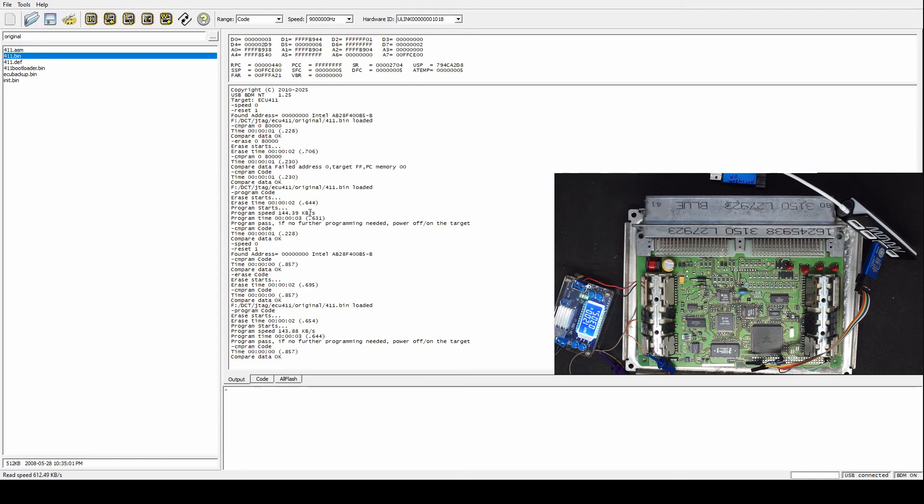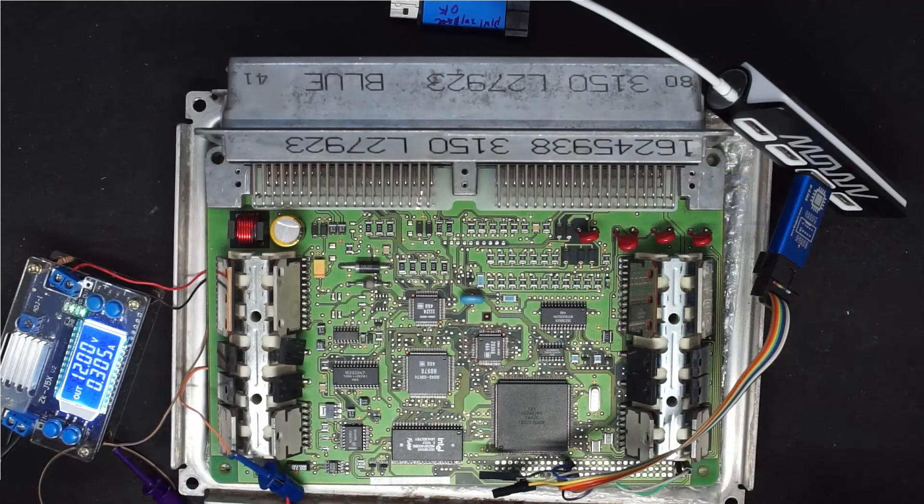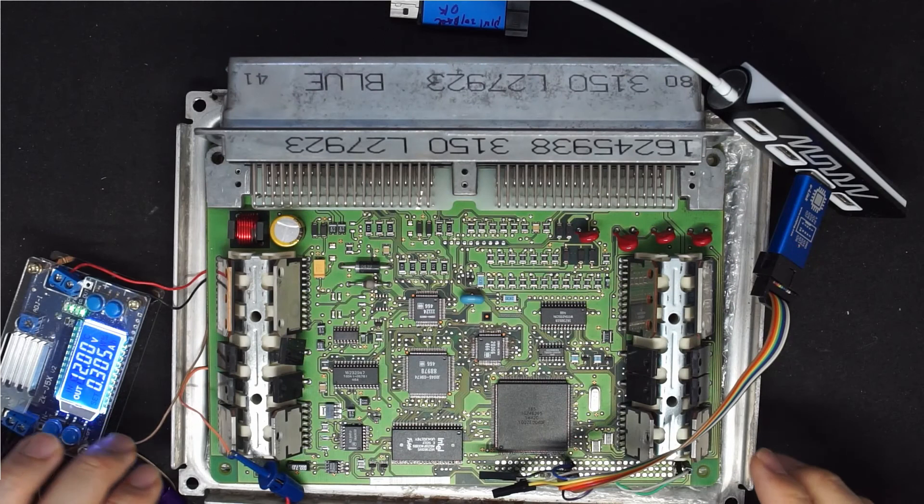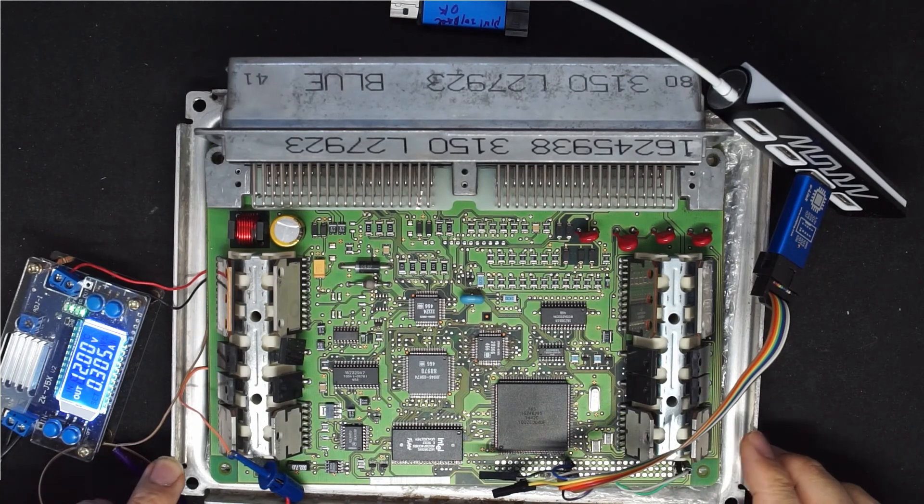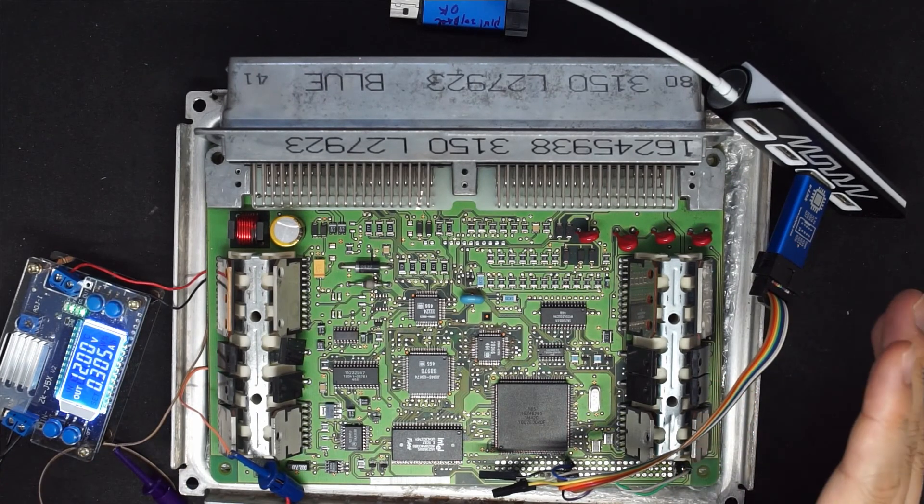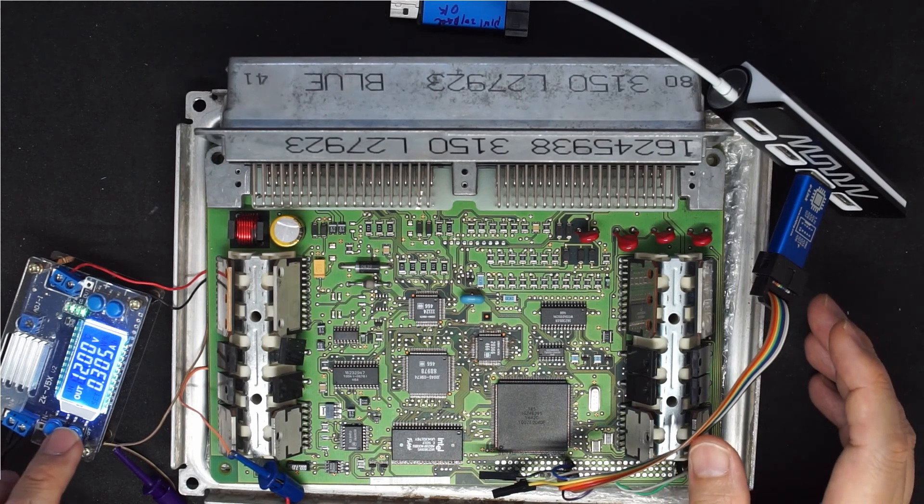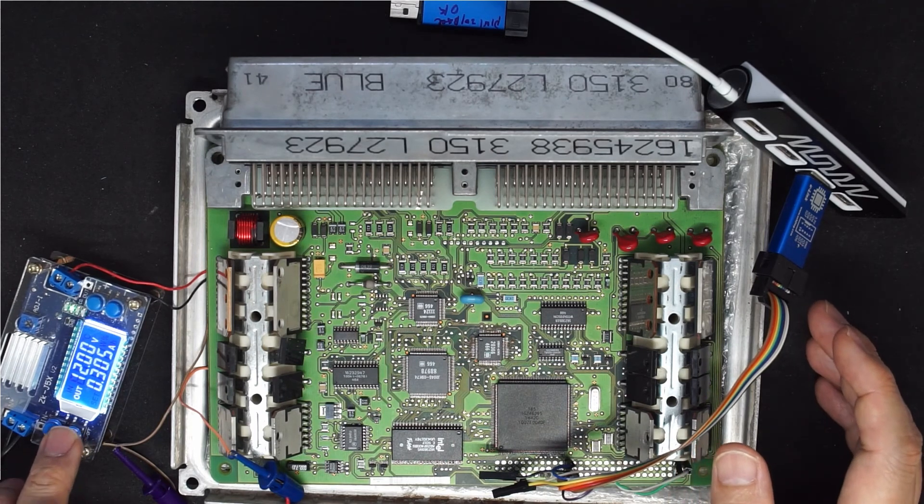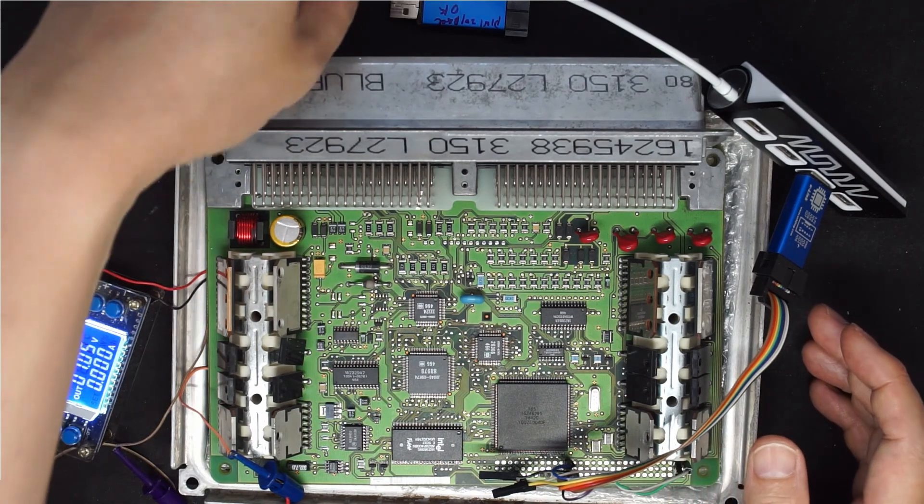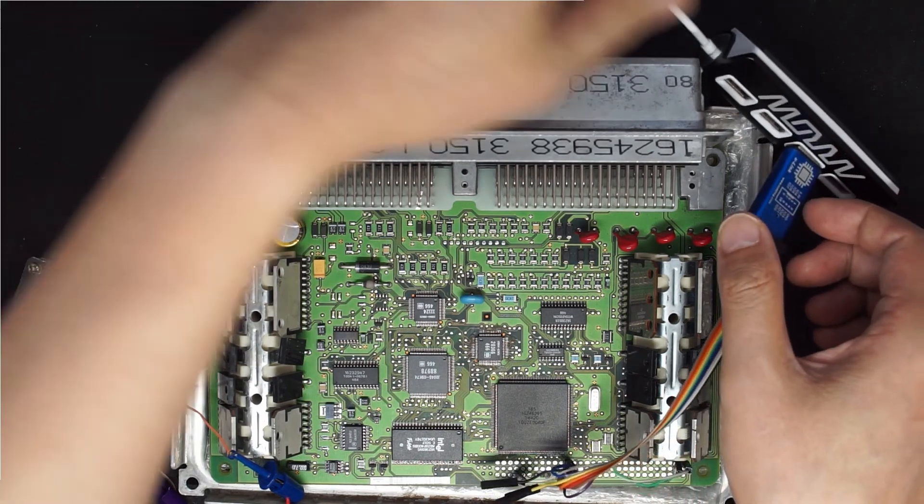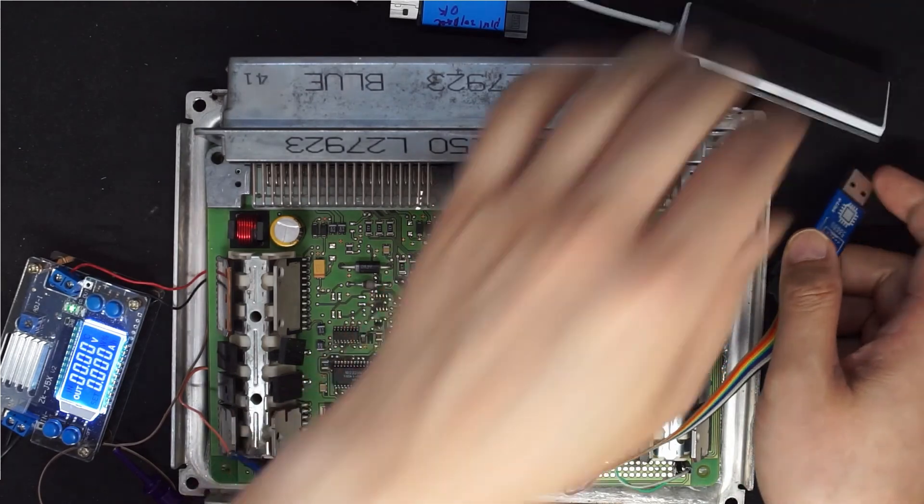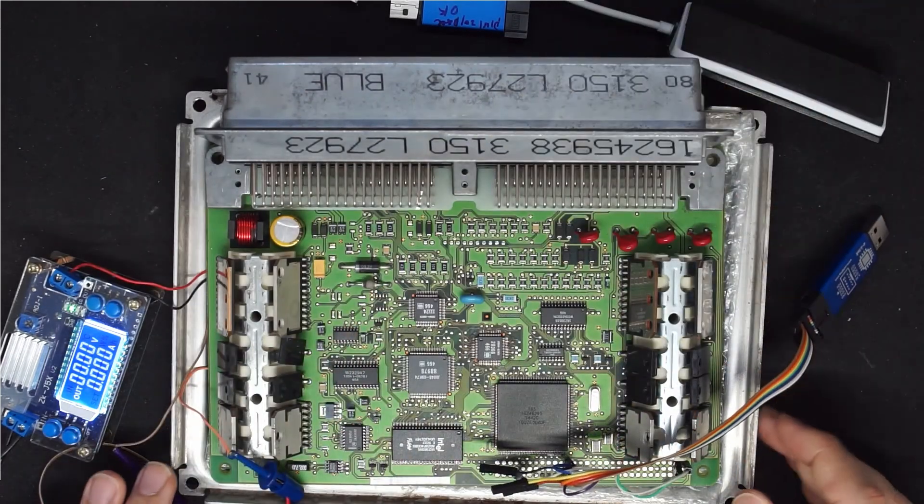And we can verify. So in this video we can see on the ECU 4.11, U-Link NT works just as good as the BDMNT, and a little bit faster when doing the read because the running clock is 9 megahertz instead of 6 megahertz.